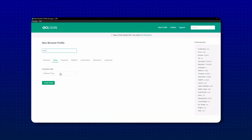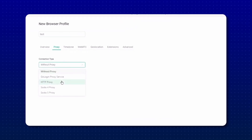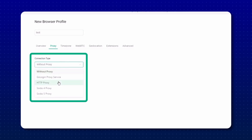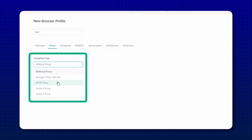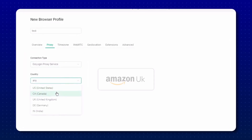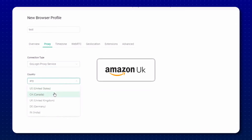Then pick the proxy you want. You can either use a proxy from a third-party website or use the free ones that come with your GoLogin account. Finally, just pick the country — for example, if you're selling on Amazon UK, you would put UK here. If you were selling on TikTok Shop US, then you would put US there. Make sure again that your names are organized — it will help you later.